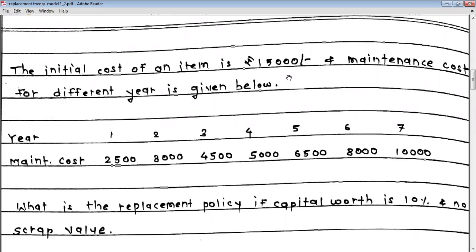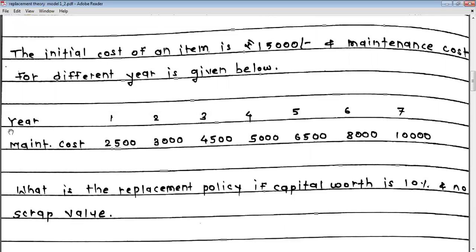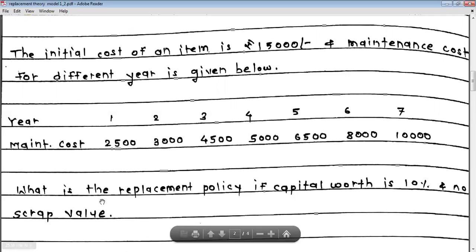The problem for today: the initial cost of an item is Rs 15,000 and the maintenance cost for different years is given below. Year 1 through 7 have maintenance costs of 2,500; 3,000; 4,500; 5,000; 6,500; 8,000; and 10,000 respectively. What is the replacement policy if capital worth is 10% and there is no scrap value?